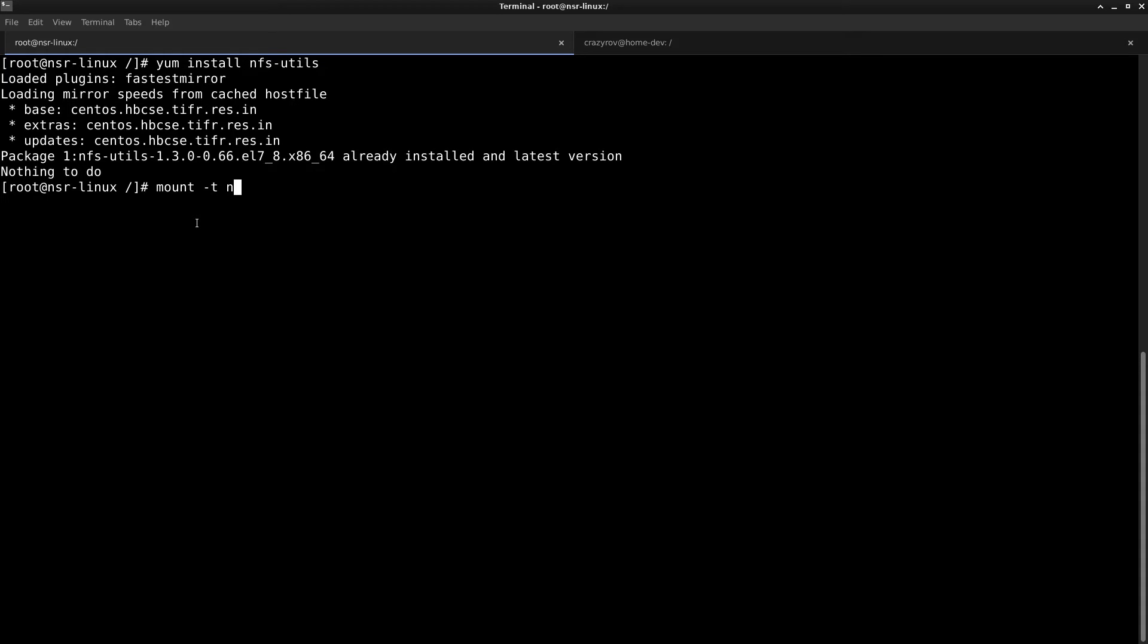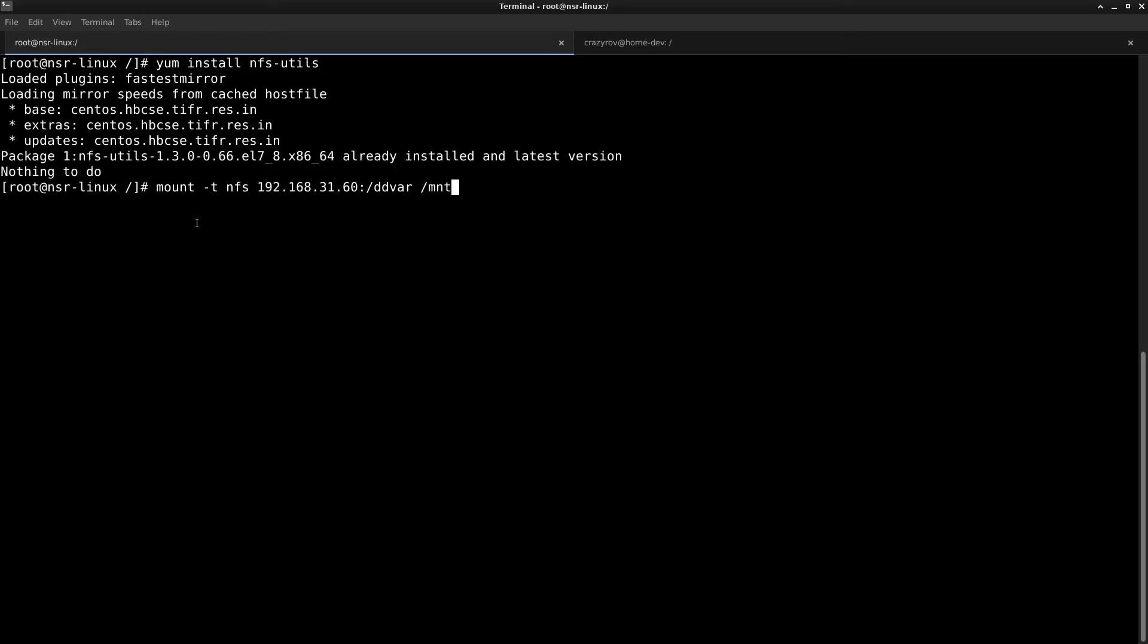To mount this, you can use the command mount -t NFS, the IP address of the Data Domain, which is 192.168.31.60 in my case, colon slash the mount path and the location where you want to mount this. We already have a mount folder which is usually meant for this kind of task, so I'm going to use that and hit enter.